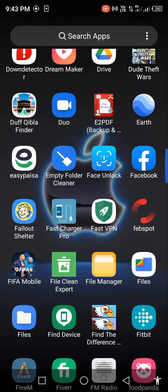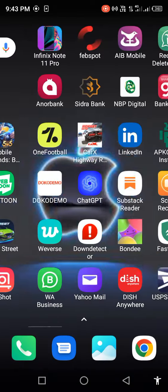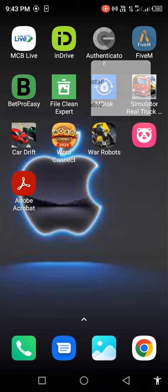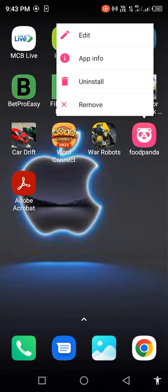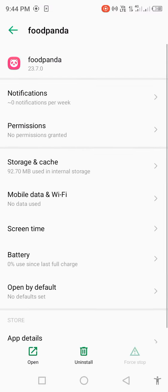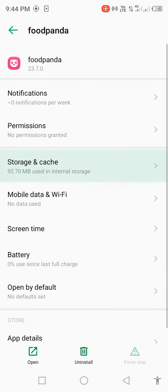So let's start without wasting any time. First of all, long press on your FoodPanda app, open app info, click on storage and cache, and clear storage to delete all data.